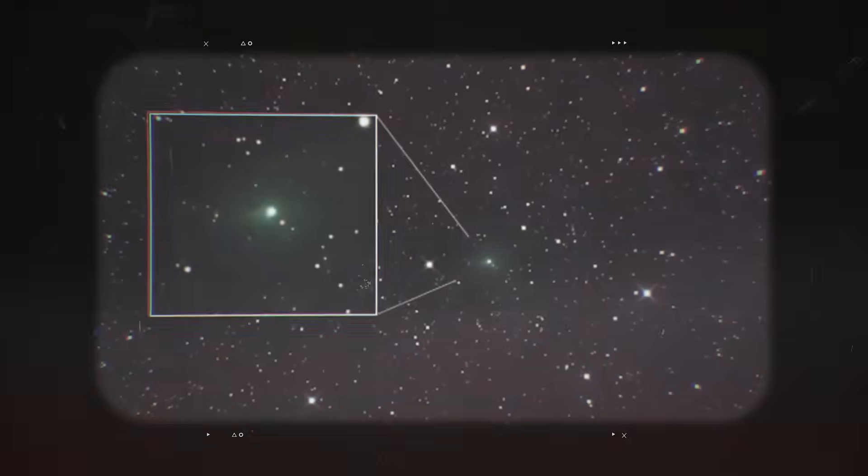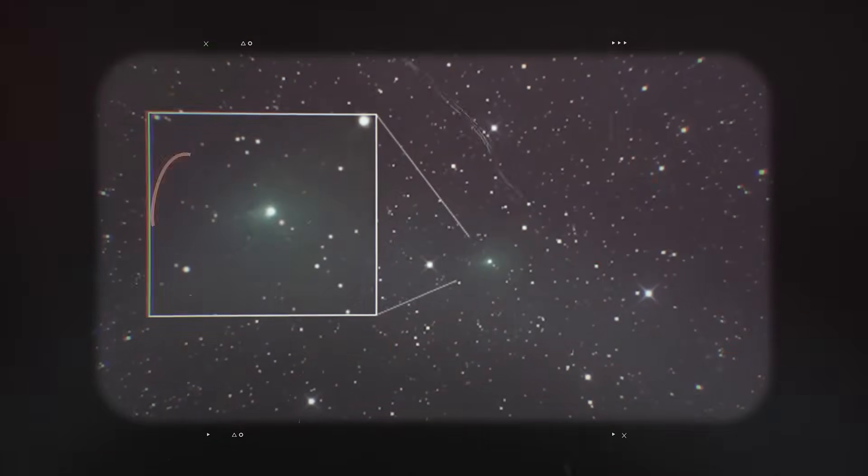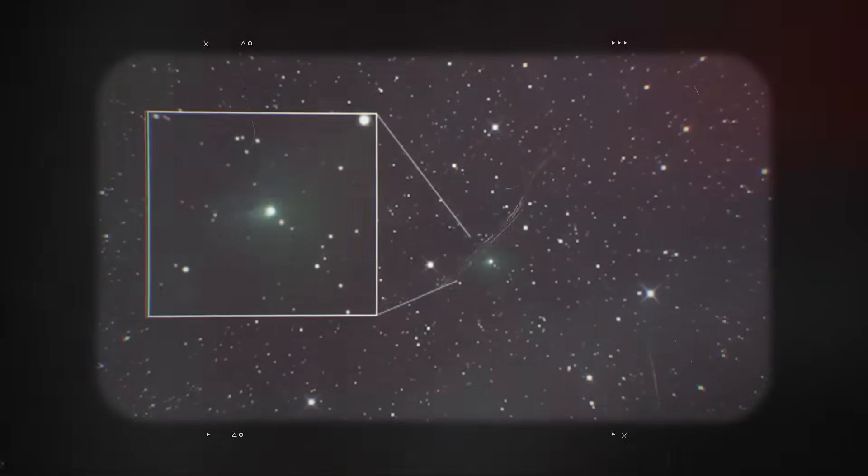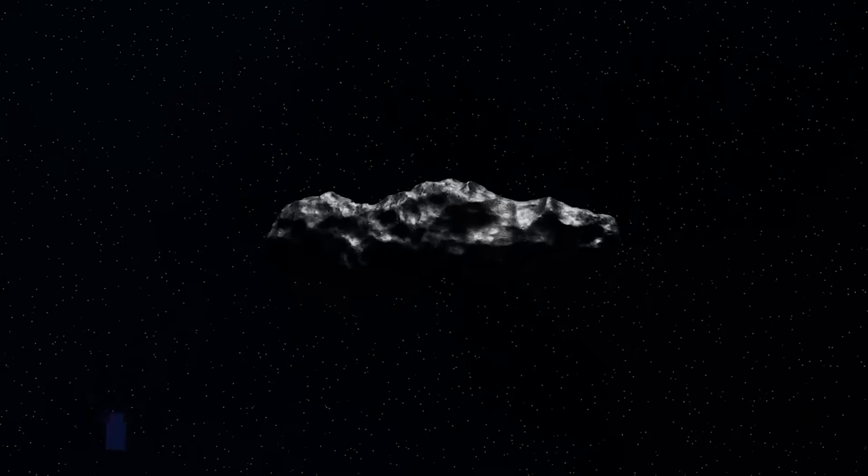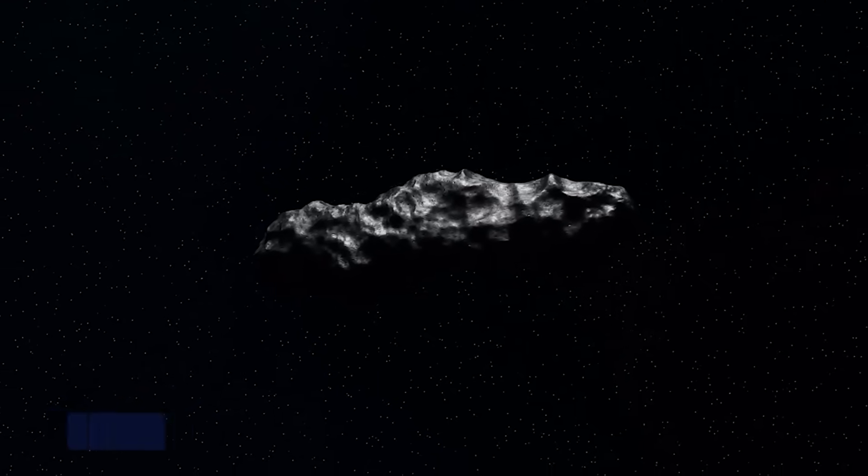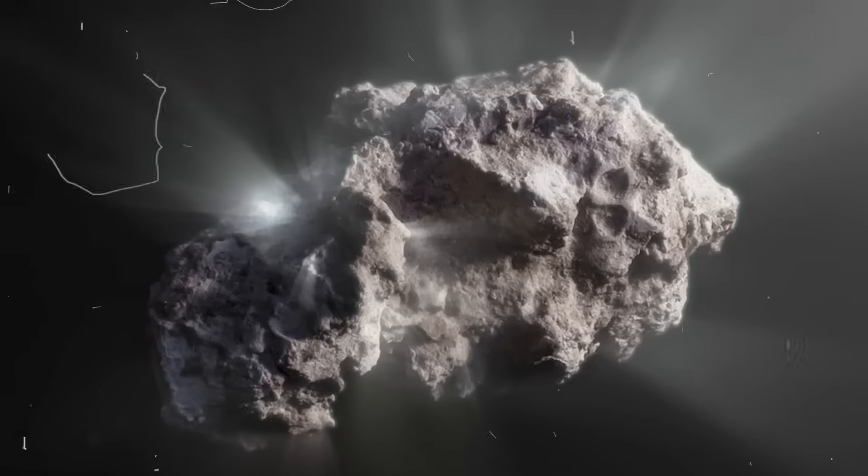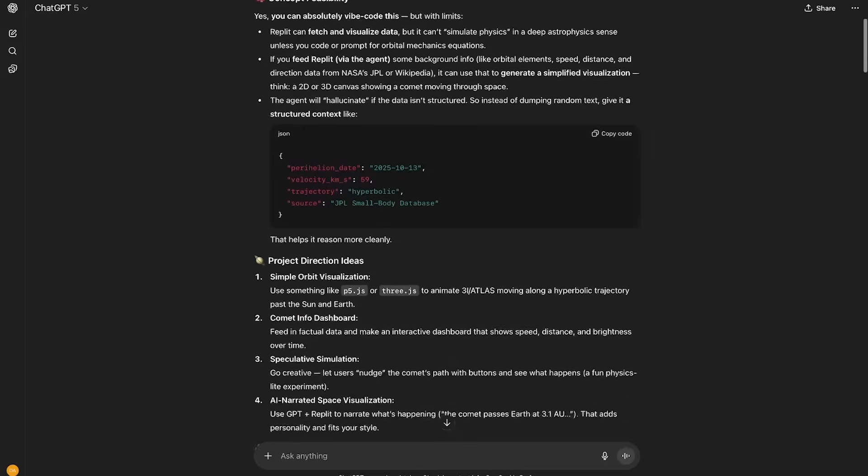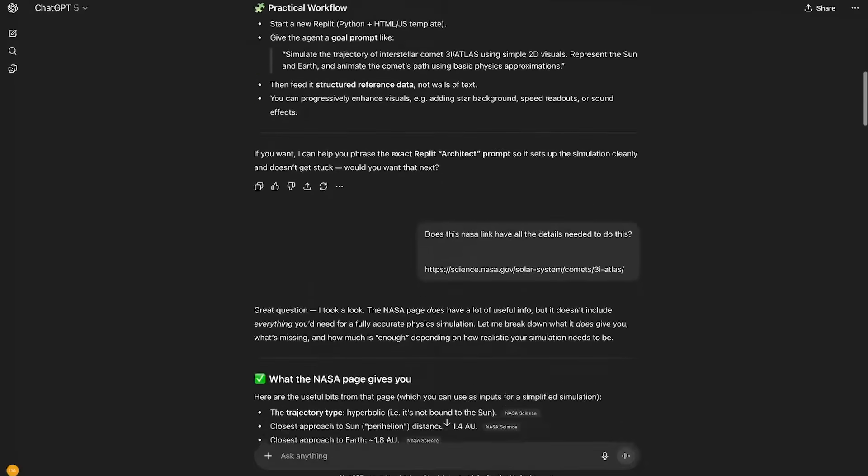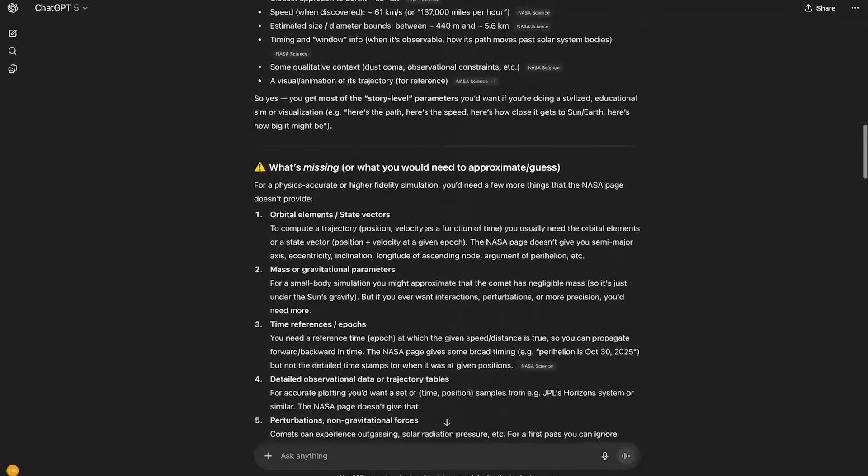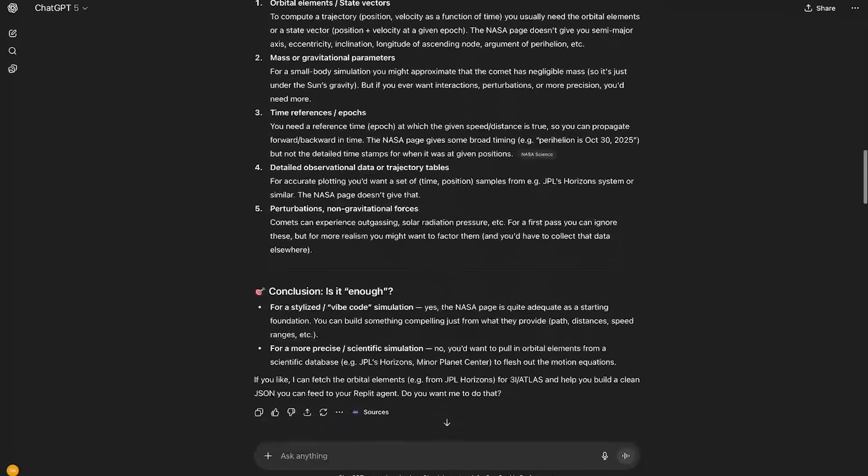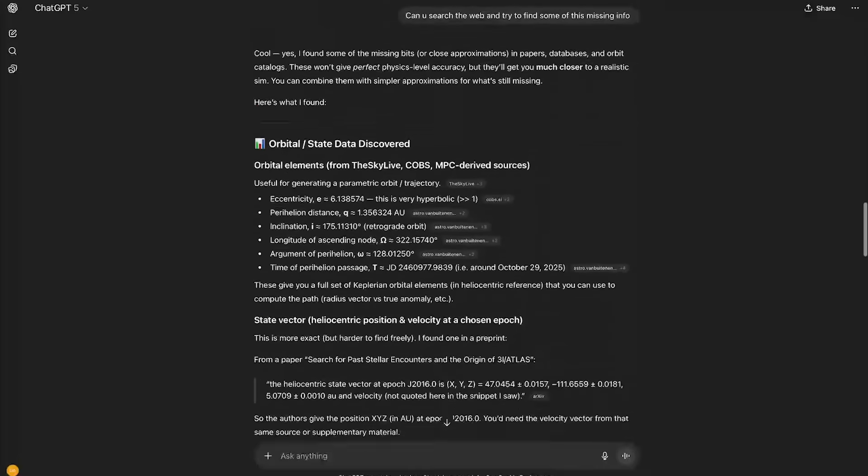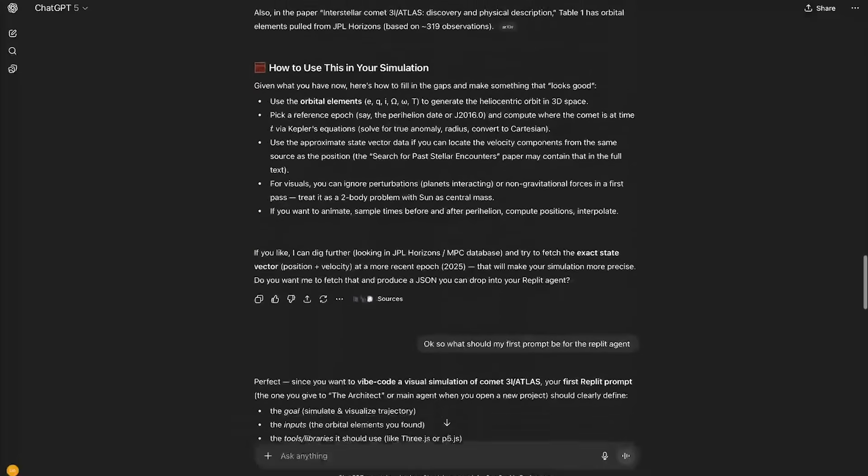But in all seriousness, 3i Atlas is a massive interstellar comet and it's got a lot of scientists scratching their heads. This thing came from outside of our solar system, which is rare enough, but there's also some really weird data around its brightness and trajectory. So I spent about an hour researching it, finding as much data as I can about its movements and trajectory. And after going back and forth with ChatGPT about how to best structure this data to feed the replit agent, which we'll be using today to Vibe Code, here is what we came up with.